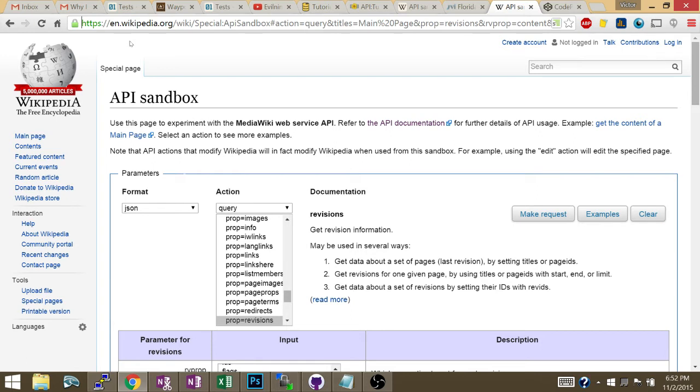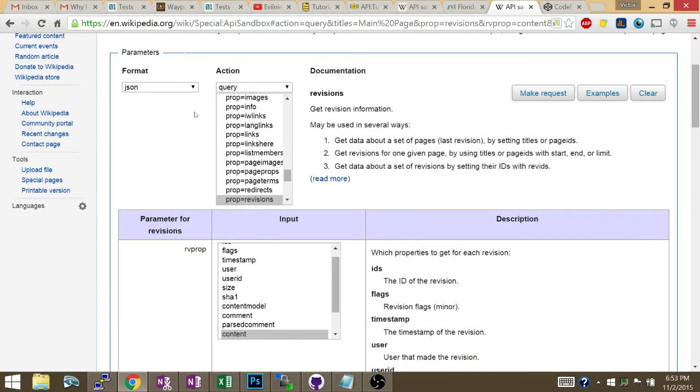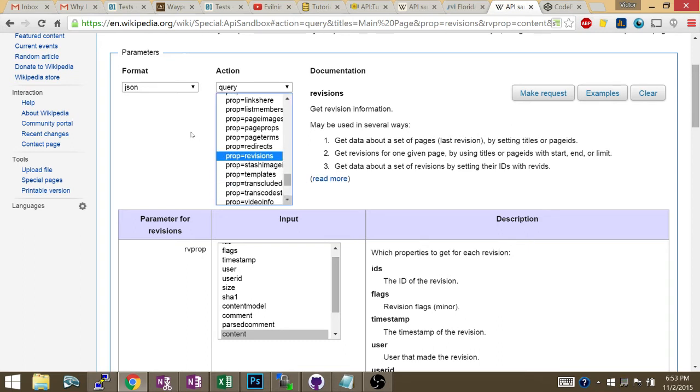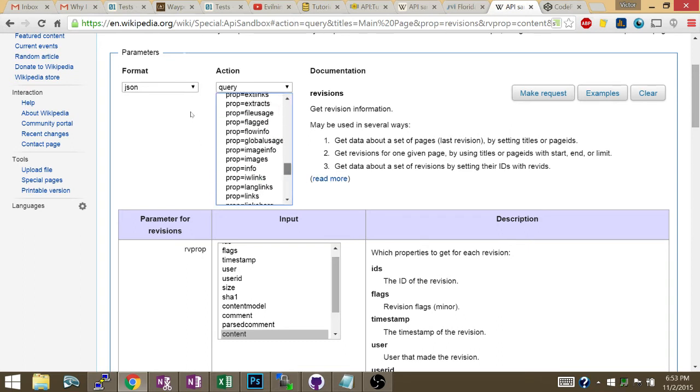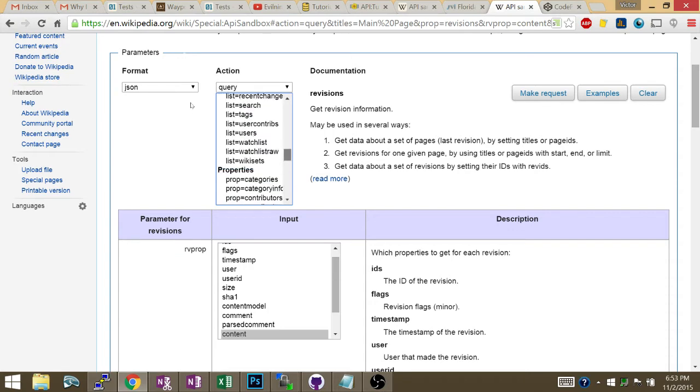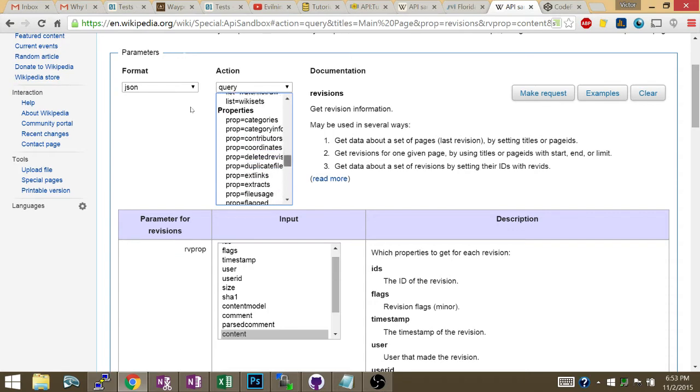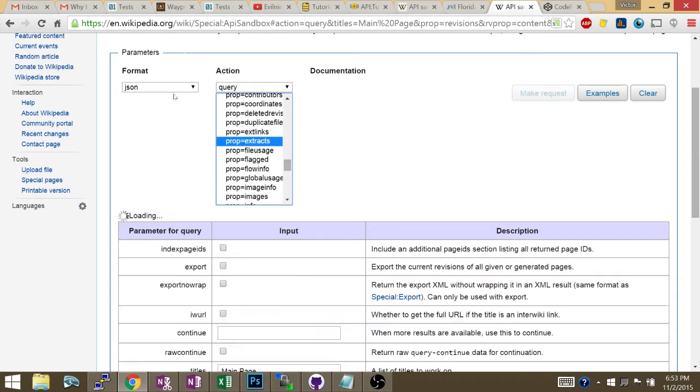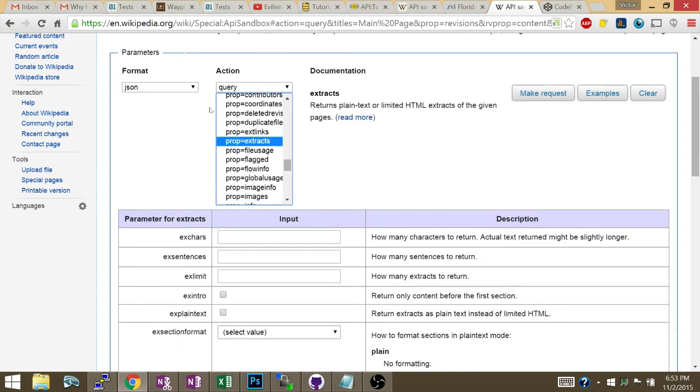Wikipedia's API sandbox—you can just Google Wikipedia API, then control-F to find sandbox, click on the link, and you get to the sandbox. The main thing you need here: property should be extracts. So your property, you want it to be equal to extracts.